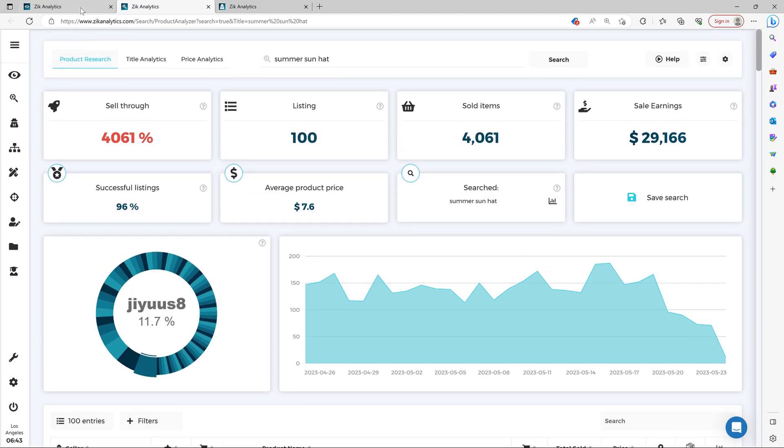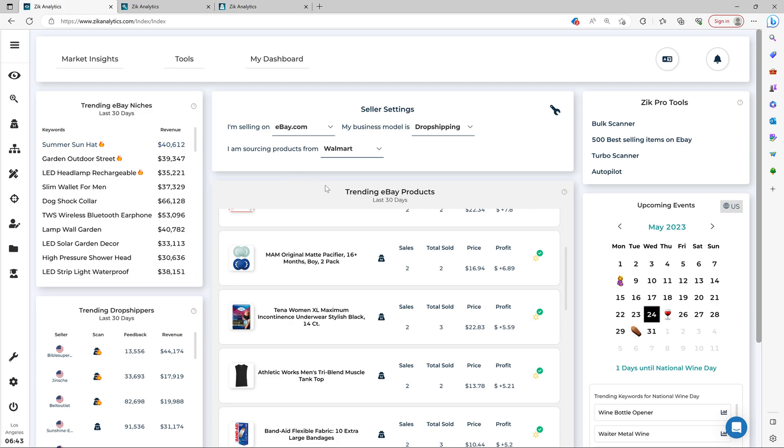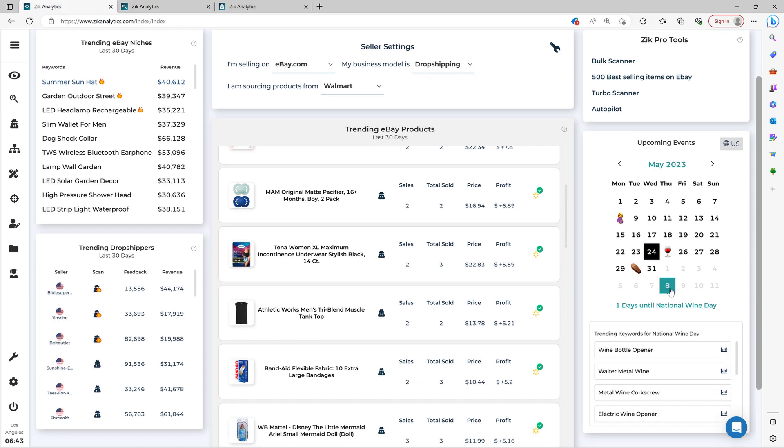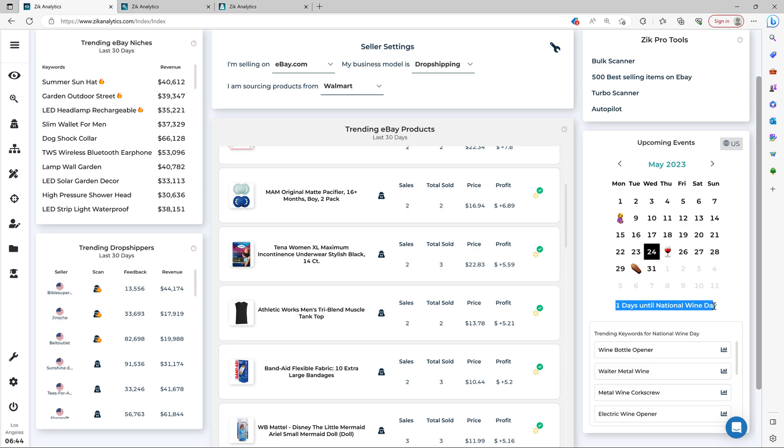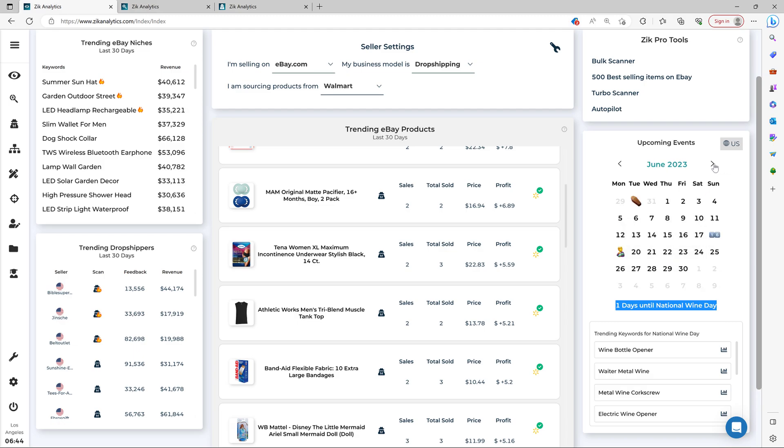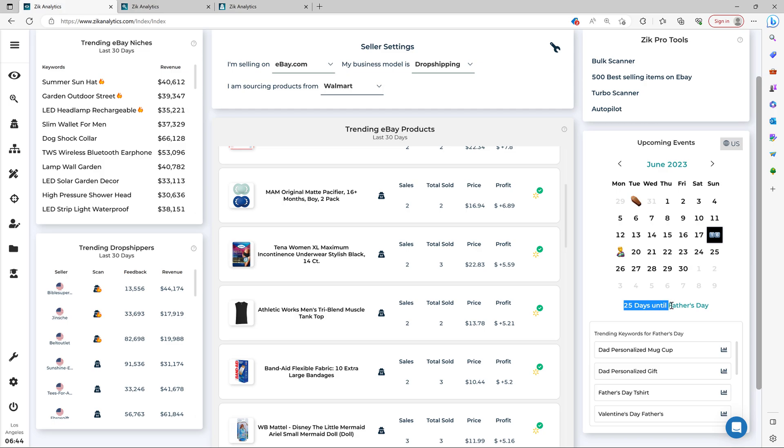Now there is one more thing that helps you out, the e-commerce calendar right here. Okay. And this basically tells you when is the next holiday or relevant day for e-commerce. All right. So for example, there's Wine Day and then there's Father's Day coming up and it shows like 25 days until Father's Day.